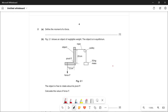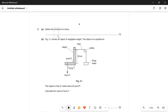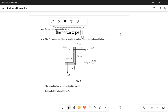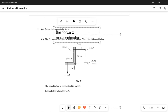Moving on: define the moment of a force. The moment of a force is the force times the perpendicular distance. It's important to mention that the distance is the perpendicular distance — otherwise you could lose some marks.